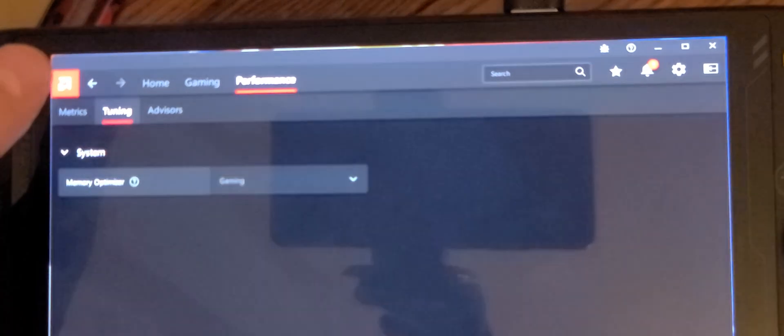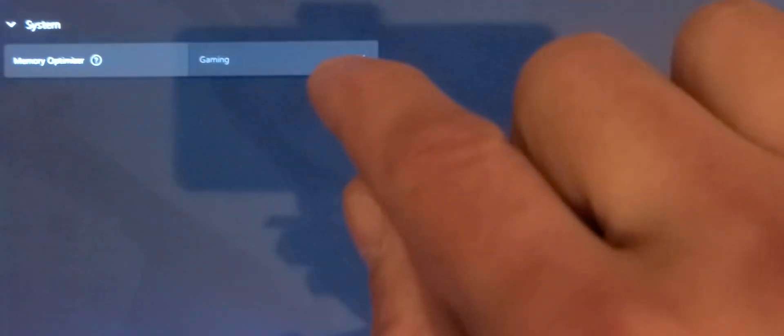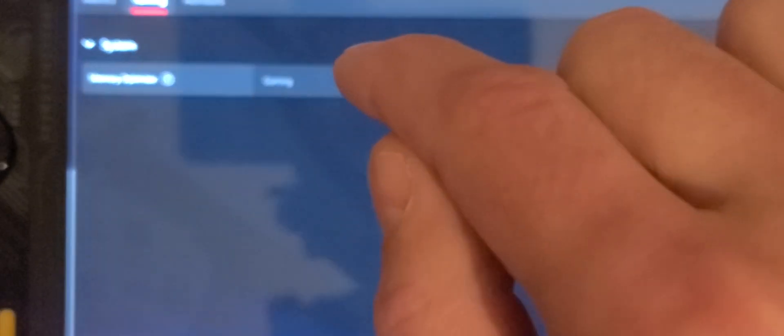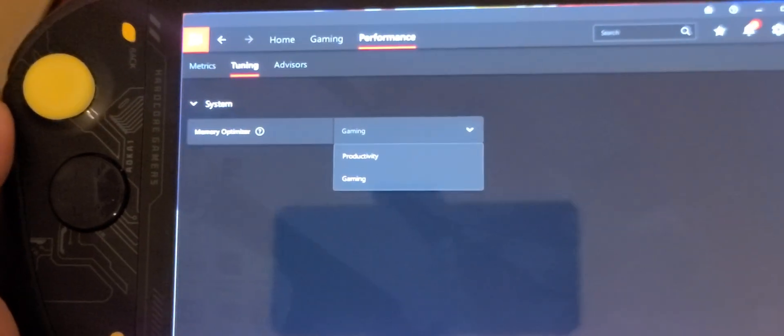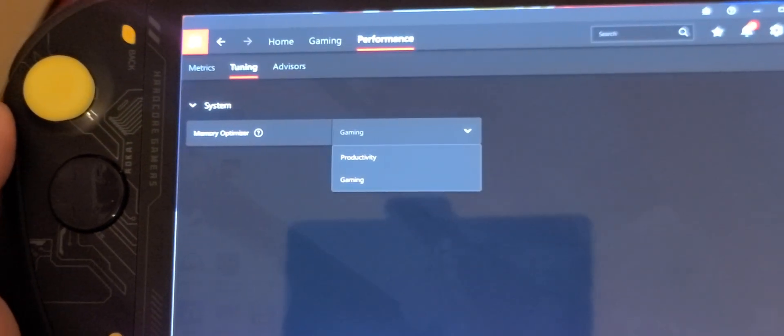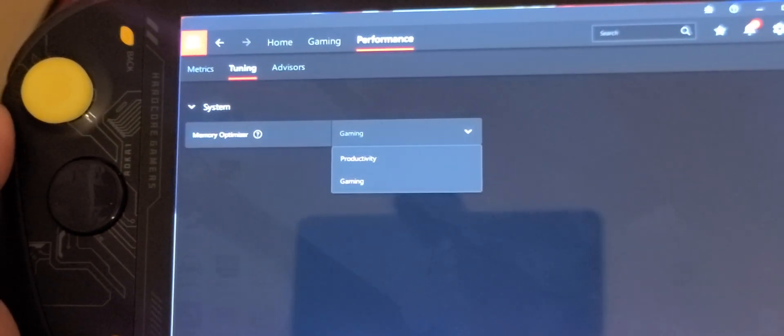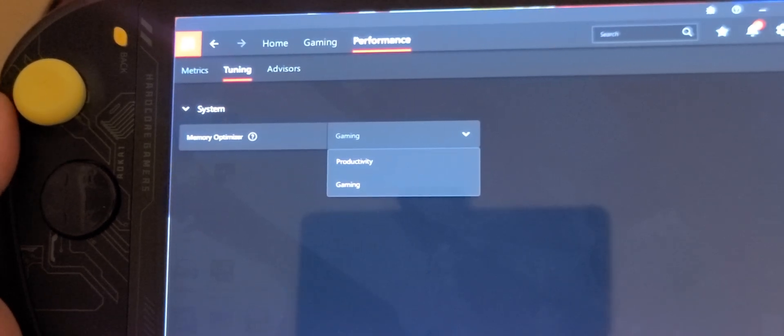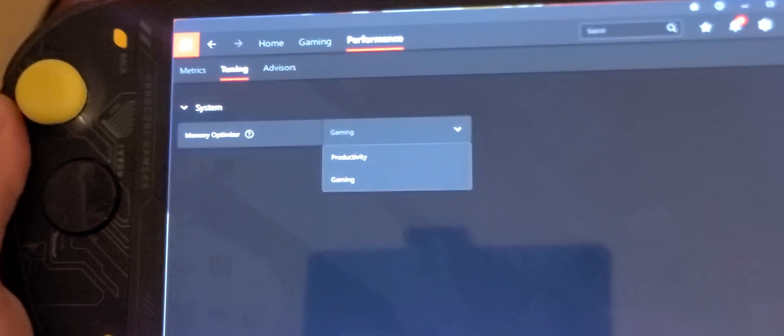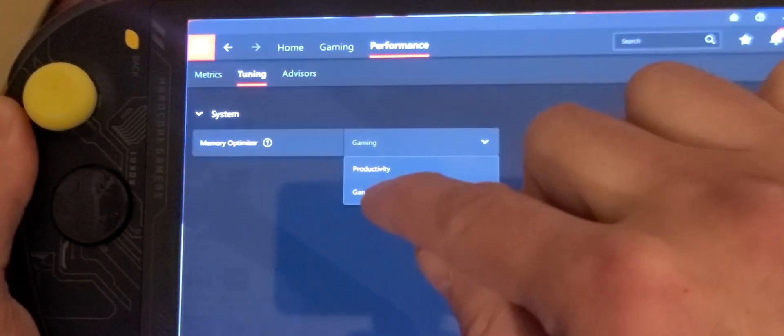And then from there you do Tuning. And then right here is the crucial part. See where that says gaming? Once you download it, it puts it back to productivity and productivity is only going to allot you the 512 megabytes. So all you have to do is select gaming.